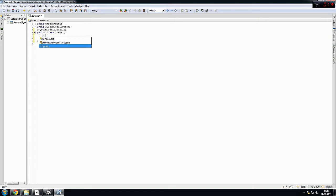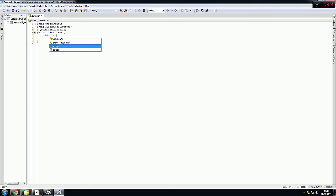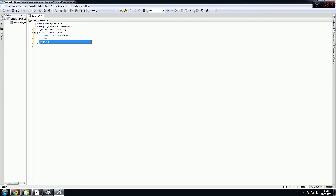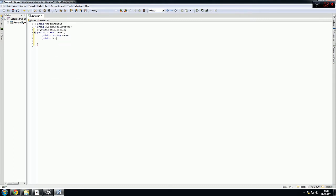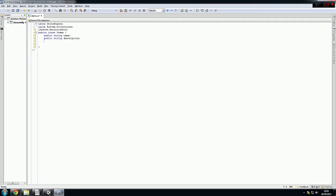So we want a public string name, public string description. First let me write this down, I'll explain to you one by one what they'll do.